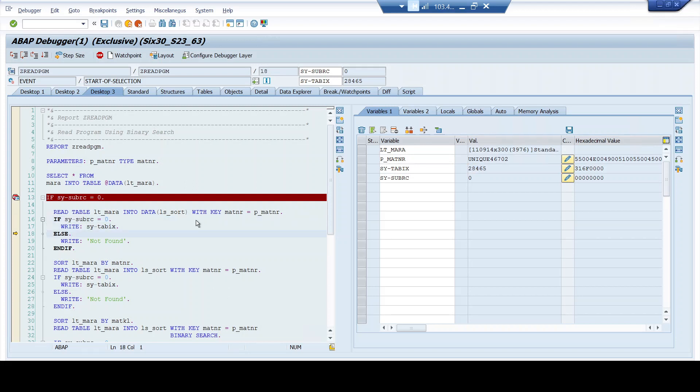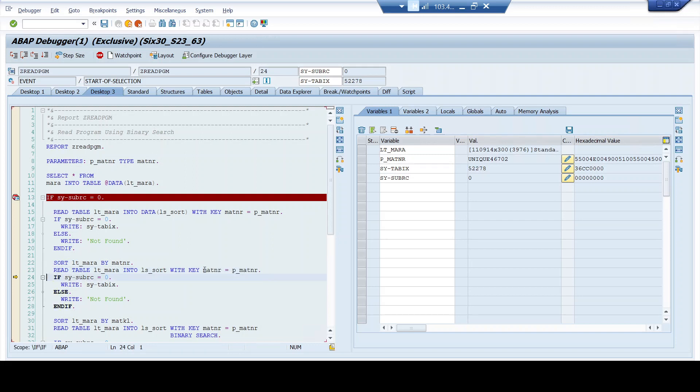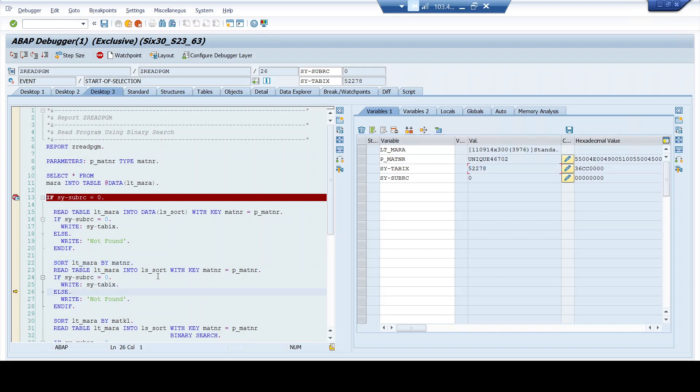Now moving on to the next read statement. I'm sorting this internal table by a field called MATNR. However, I'm just sorting it. But I'm not using any binary search in my read statement. So let me just see if my read statement works. My read statement still works. However, since I have sorted the internal table using this MATNR field, the index value gets changed to 52,278 because of the sorting. So my read statement is still successful.